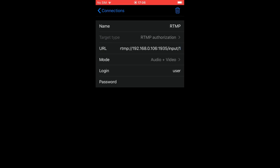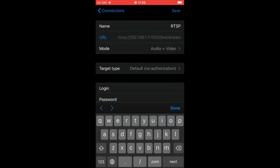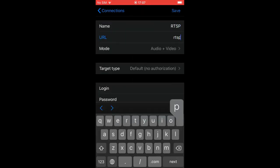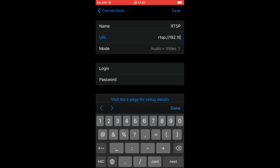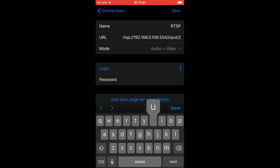If you need to change target type, you need to create a new connection. Adding an RTSP connection is similar to RTMP, however you will not need to select an authentication type, so it will be hidden.